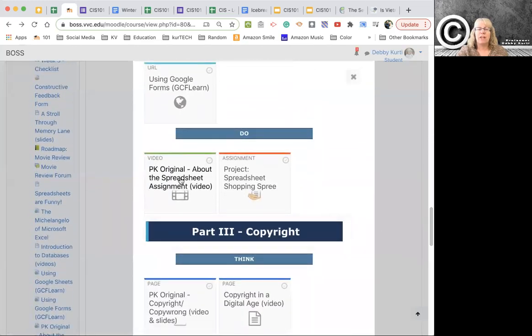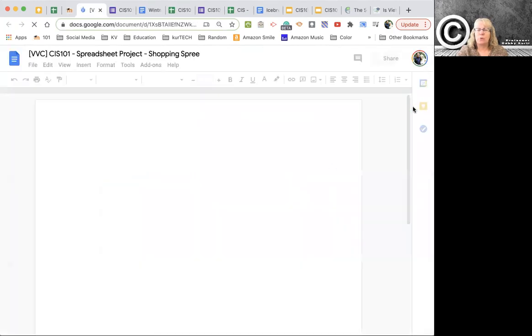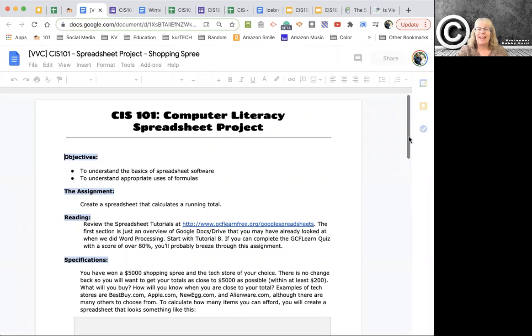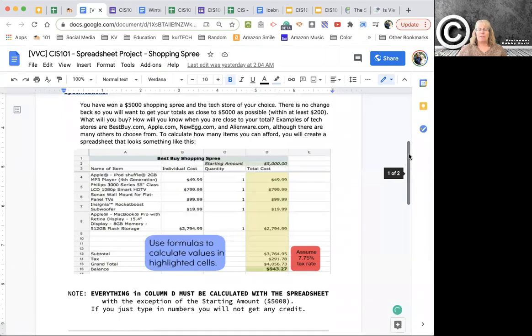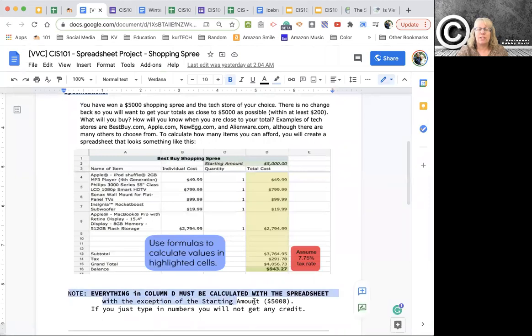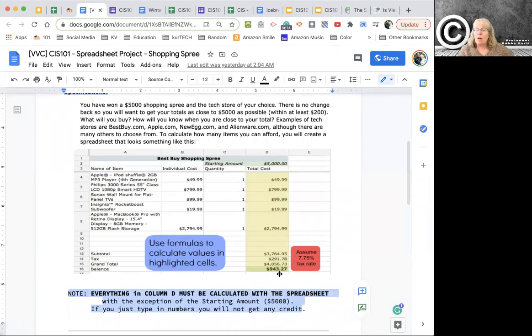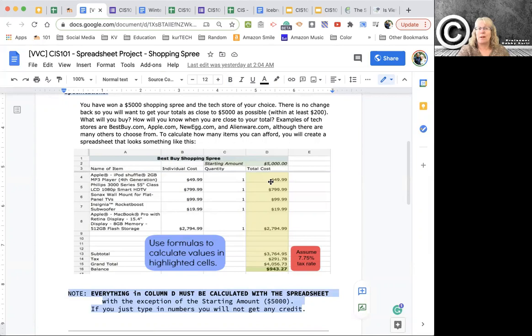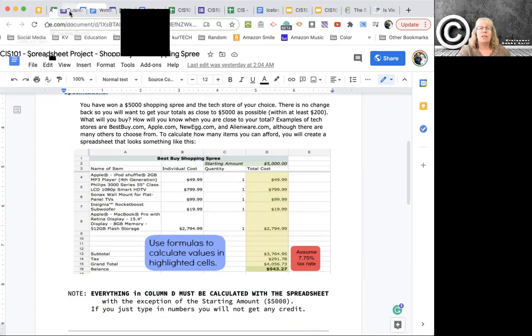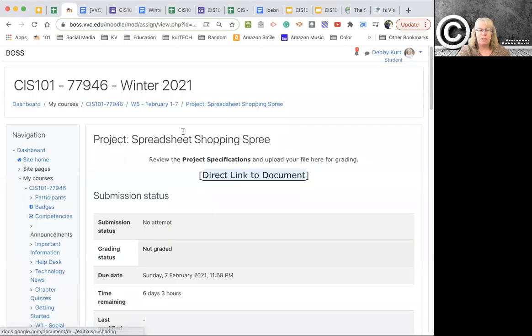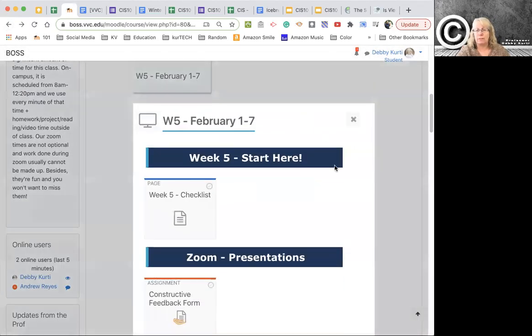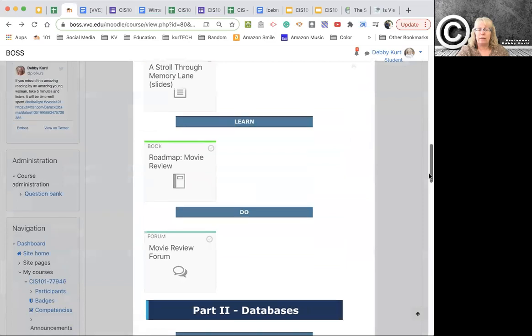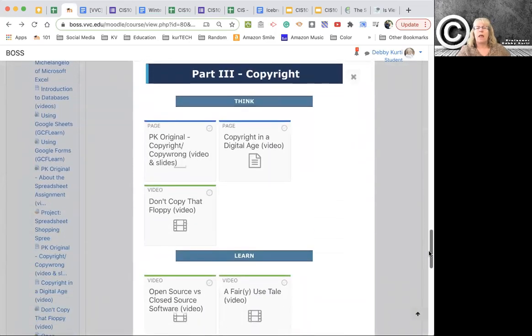And then when you come down here, there's a video about the spreadsheet project. In a nutshell, I'm giving you $5,000 to have a spending spree and you have to create a spreadsheet to spend it. Please pay extra attention to this instruction here. Everything in this column has to be calculated by the spreadsheet. I will tell you the number one problem people miss on this assignment is they just type in numbers. Nope, no credit. So you do need to share your spreadsheet with me so that I can grade it because I will grade it in Google Sheets.